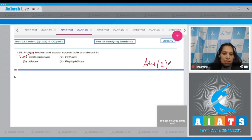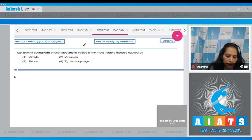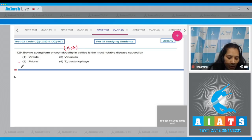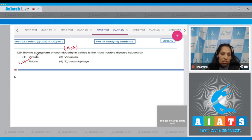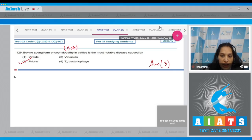Question 129: Bovine Spongiform Encephalopathy (BSE) in cattle is the most notable disease caused by prions. Prions are infectious proteinaceous particles, so the correct option is option number three.